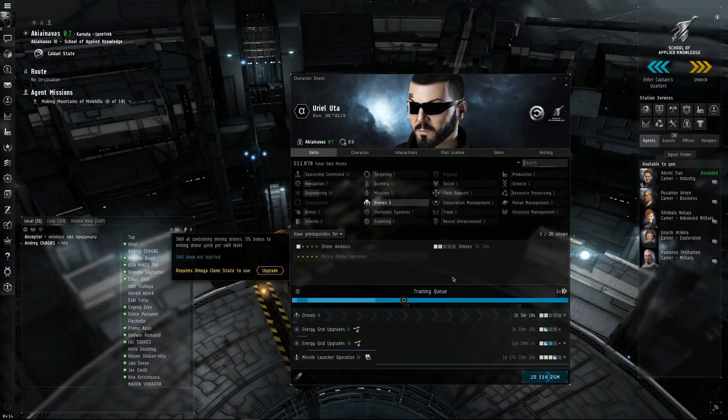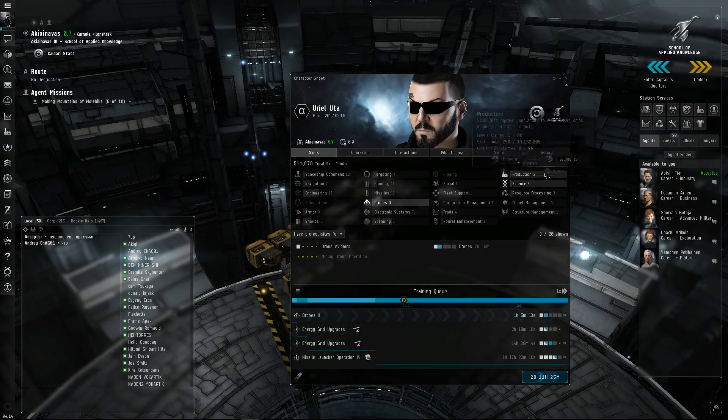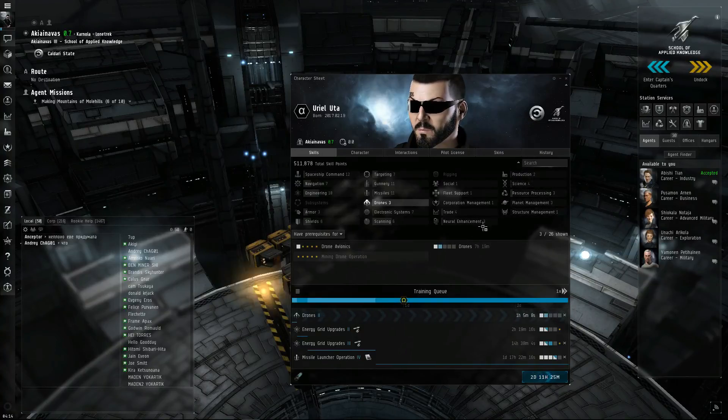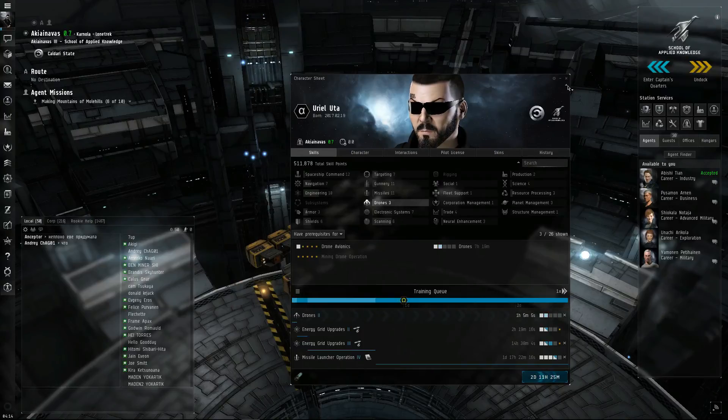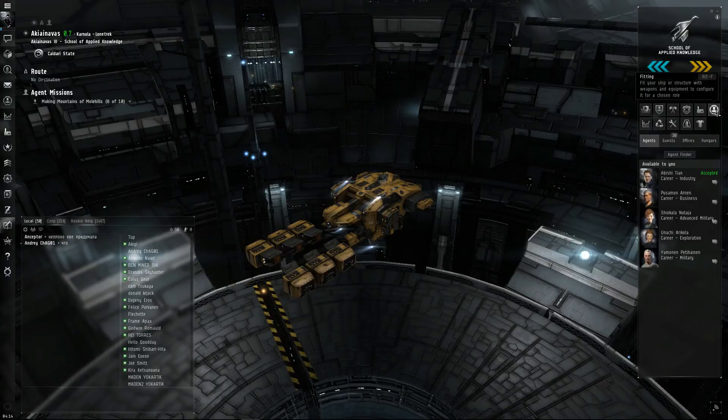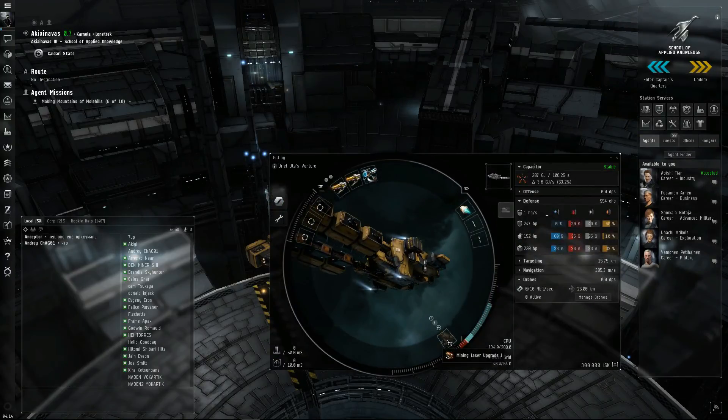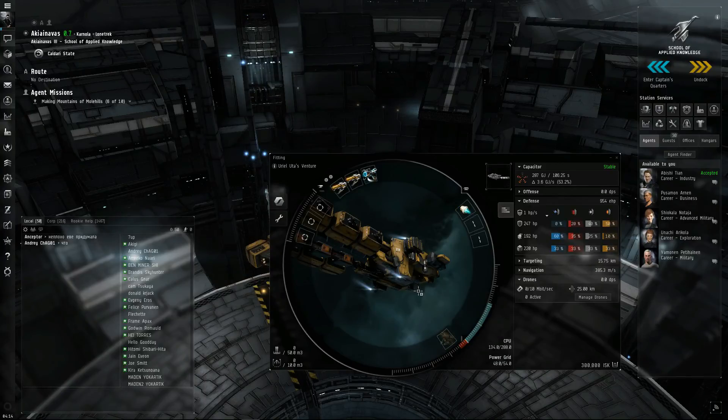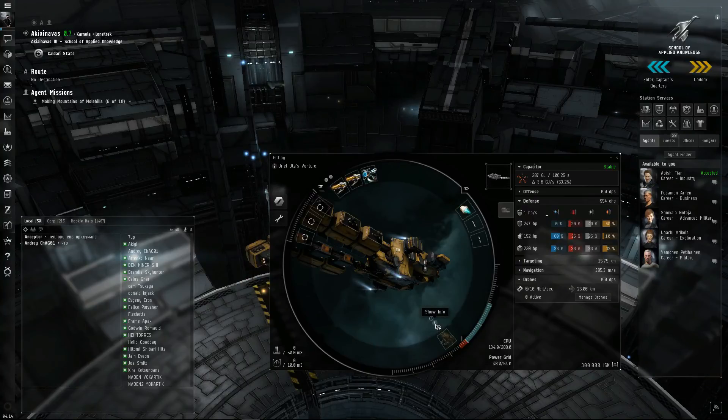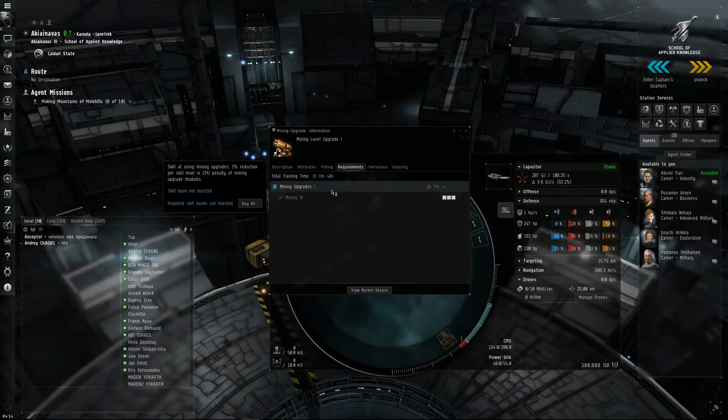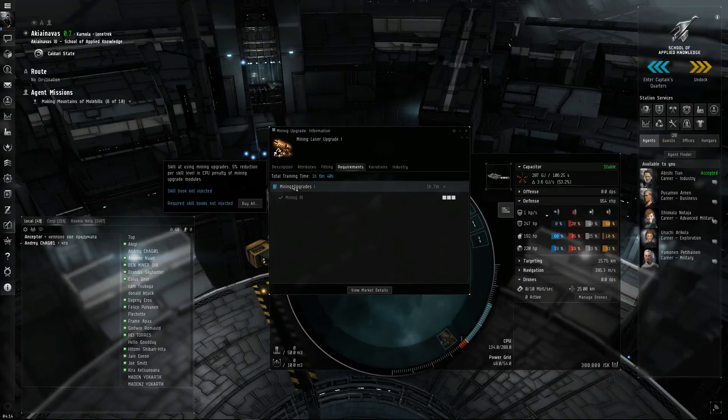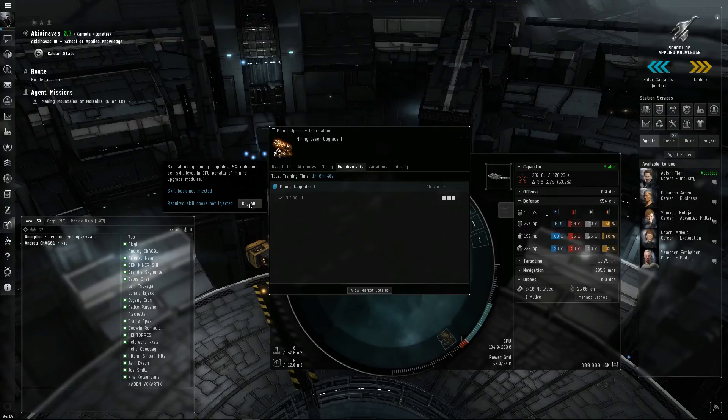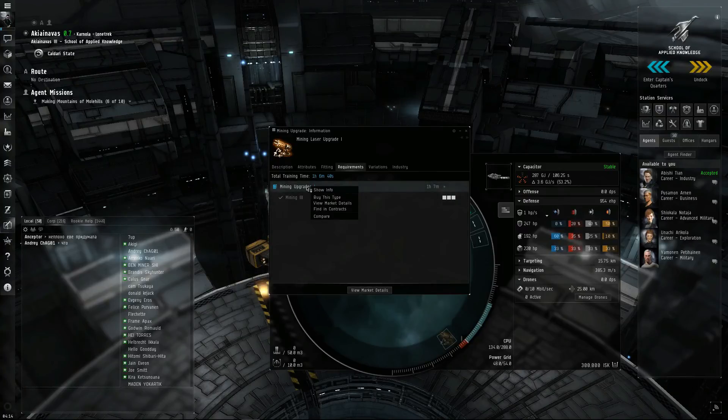Once you train light drone operation, you can use any of those drones. You don't have to be from that specific race. Or whatever you want to do as a career, maybe you go ahead and start training up your mining training, that'd be over here in resource processing. When you start the game you get the mining laser upgrade when you open your inception package, but you can't operate this until you need mining upgrades skill. The required skill book is not injected. You can click that to buy all, or you can just right-click here, view market details.